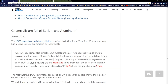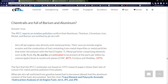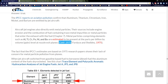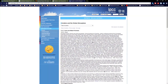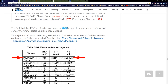Are chemtrails full of barium and aluminum? True. IPCC reports on aviation and pollution confirm that aluminum, titanium, chromium, iron, nickel, and barium are emitted from jet aircraft. They're estimated to be present in parts per billion — based on two reports from 1975. Jets and jet fuel haven't changed that much since then, right? It's outrageous that they're citing a 1975 report and guessing at the quantities. But we know it's in there from the IPCC Aviation and the Global Atmosphere report. They admit it's coming out of the engines but haven't done serious measurements since 1975.